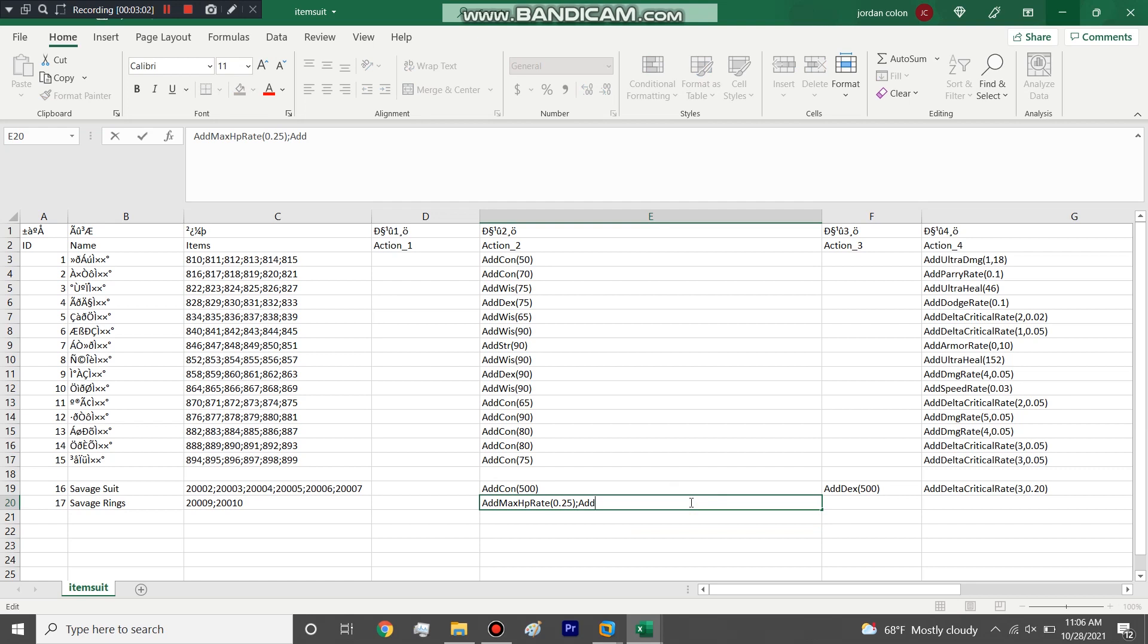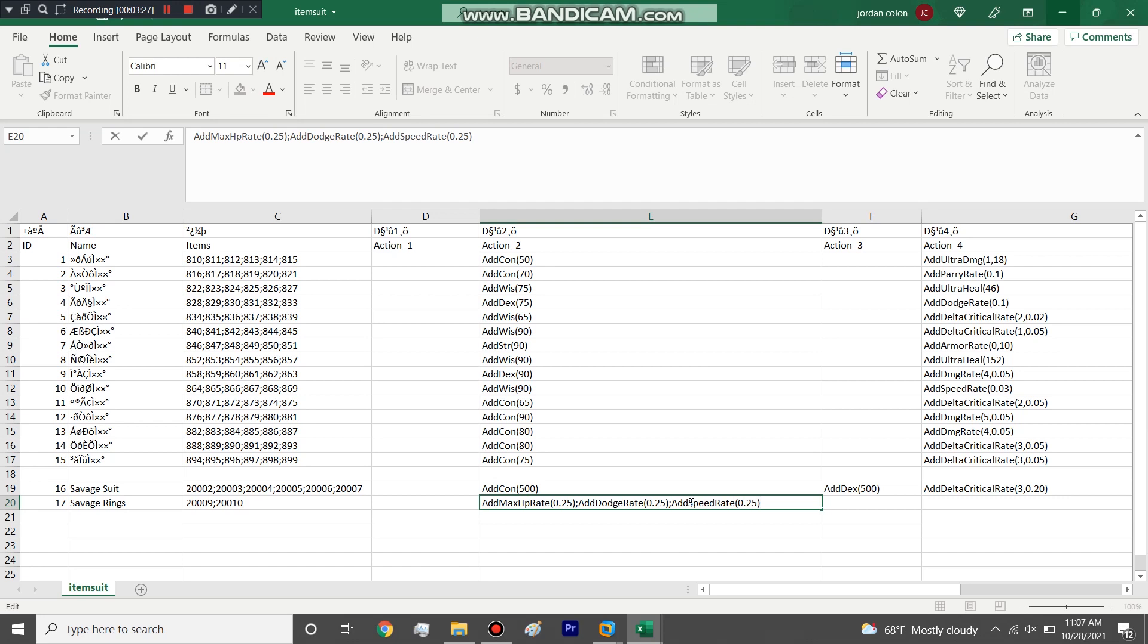Since we're going to make a list, we'll add some dodge rate. Add dodge rate, we will do 25 percent dodge rate as well. We will do add move speed rate, 0.25, we'll just leave it that simple.